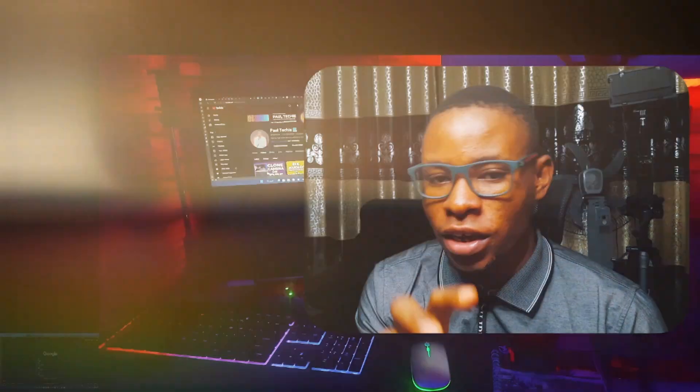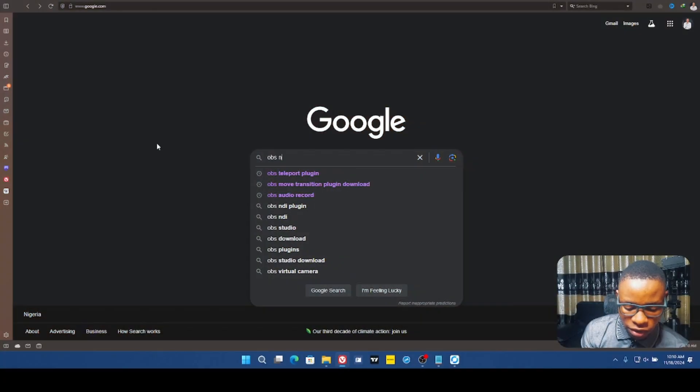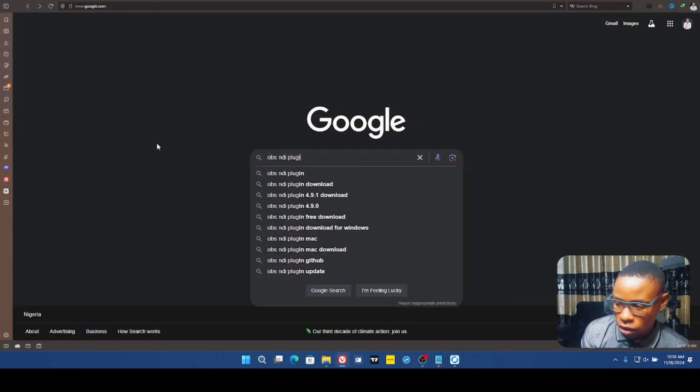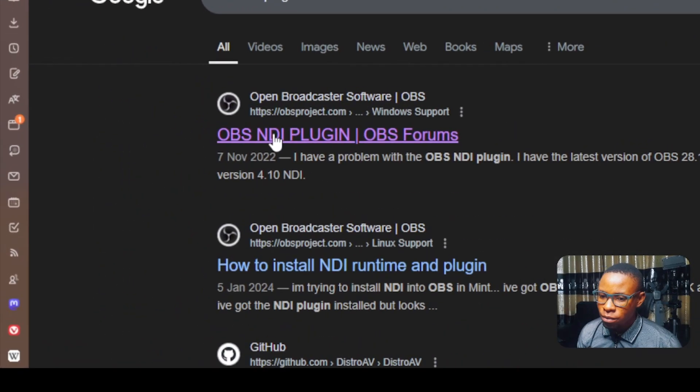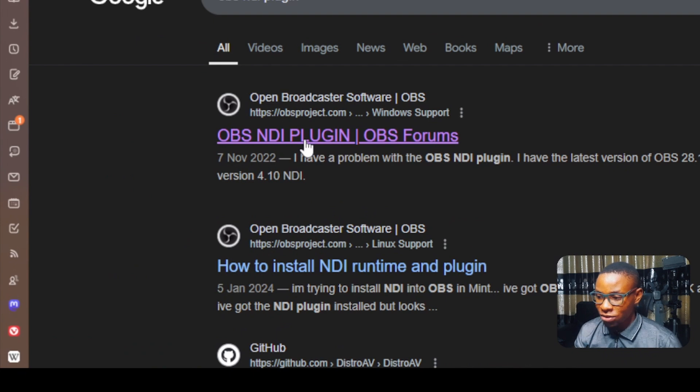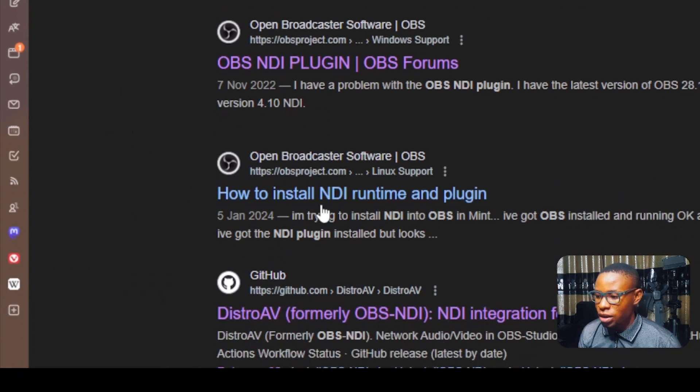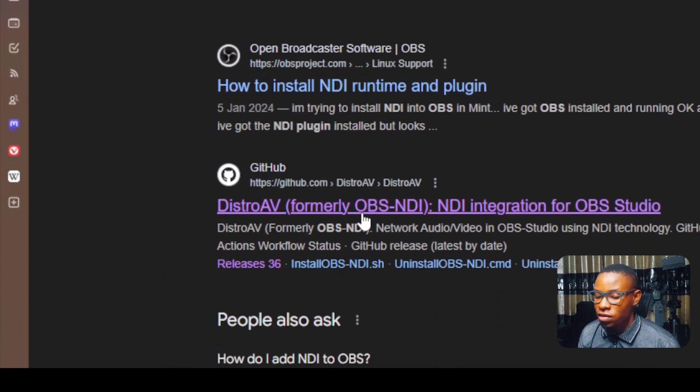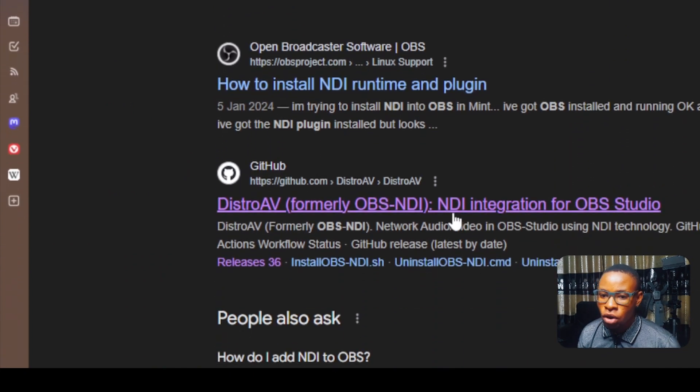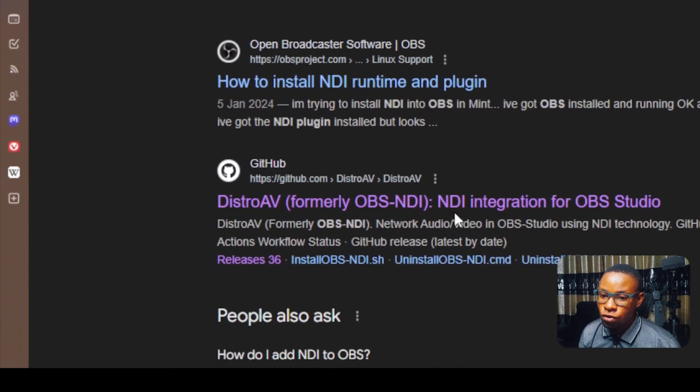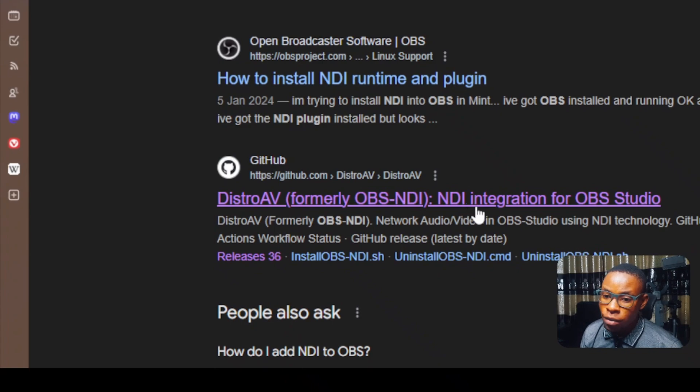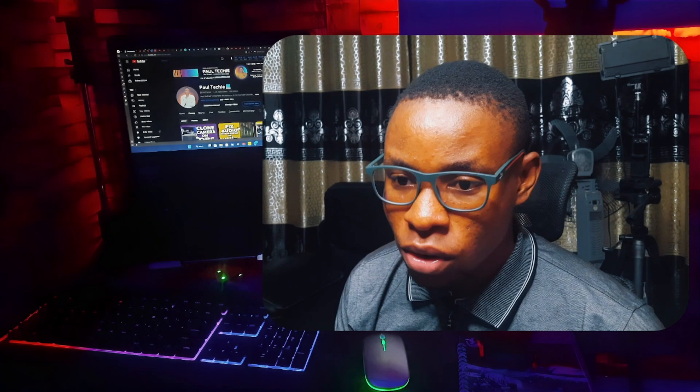When you open Google search and type in OBS NDI plugin, you'll discover from the first link this is actually a forum link, and there's the second one here. And this is a new name here called Distroth, formerly OBS NDI plugin.